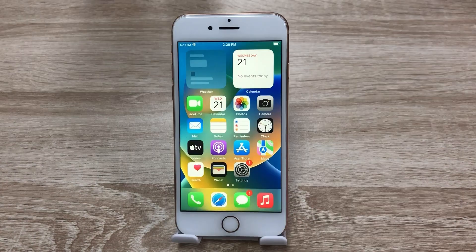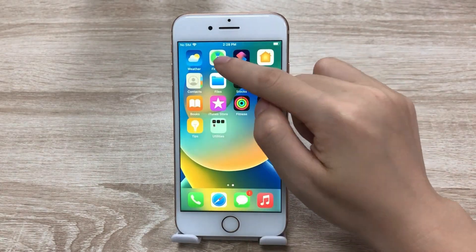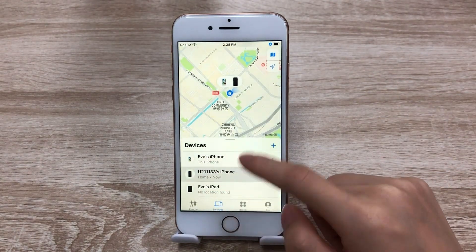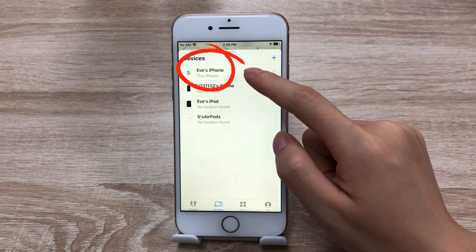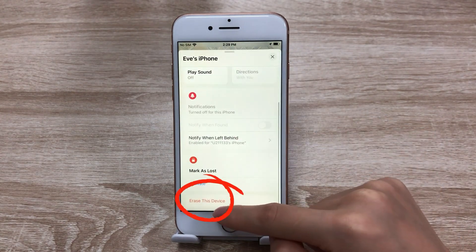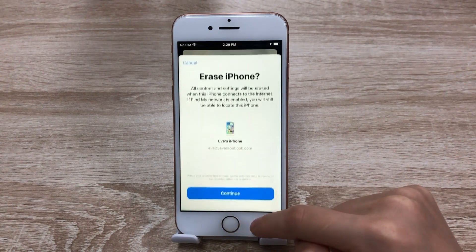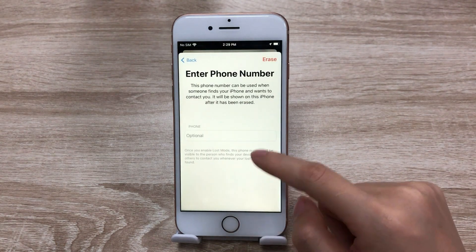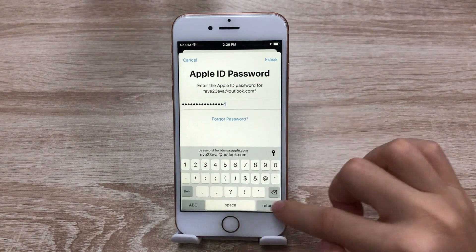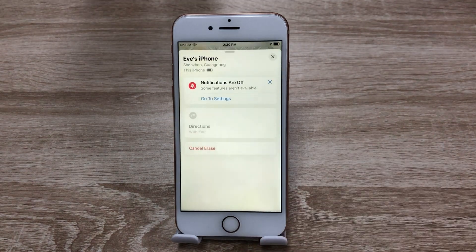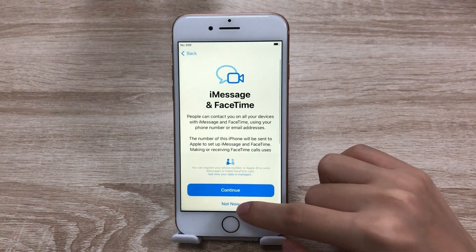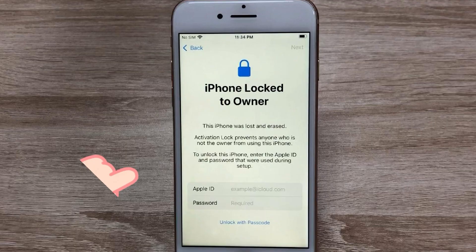Another method is using Find My. Open Find My on your iPhone. In the Devices tab, you can see all your devices here. Tap This iPhone and scroll down to the bottom. Click Erase This Device. Then enter the Apple ID password, and it'll start to factory reset your iPhone.